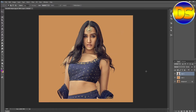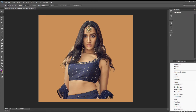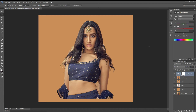Now I take all layers into one layer. For this, press Shift+Ctrl+Alt, then take a copy of this layer with Ctrl+J. Then go to the adjustment layer, go to Hue/Saturation, and decrease the saturation.